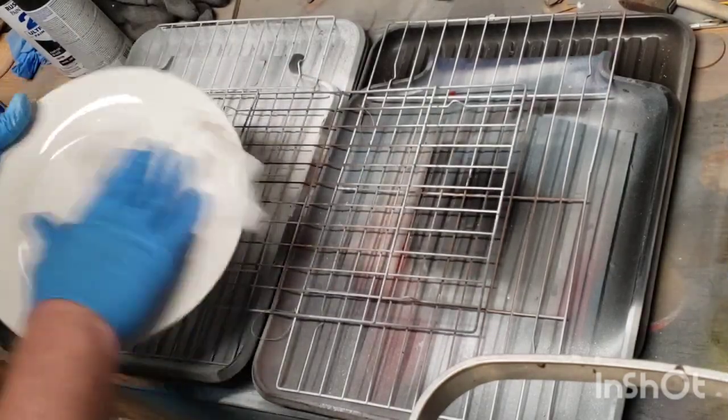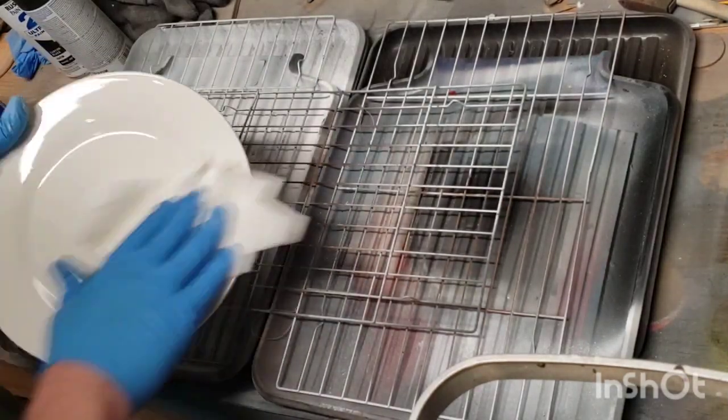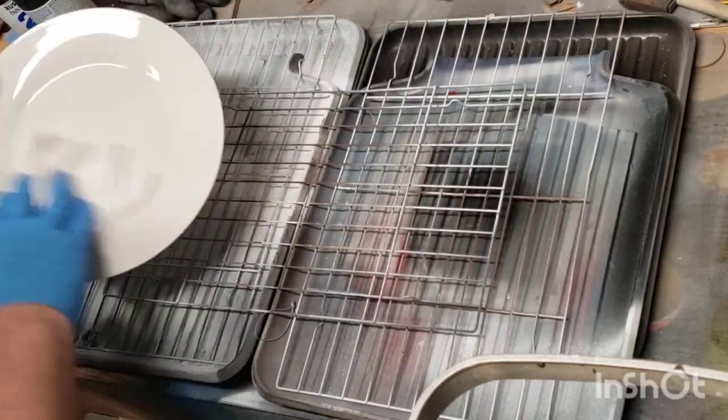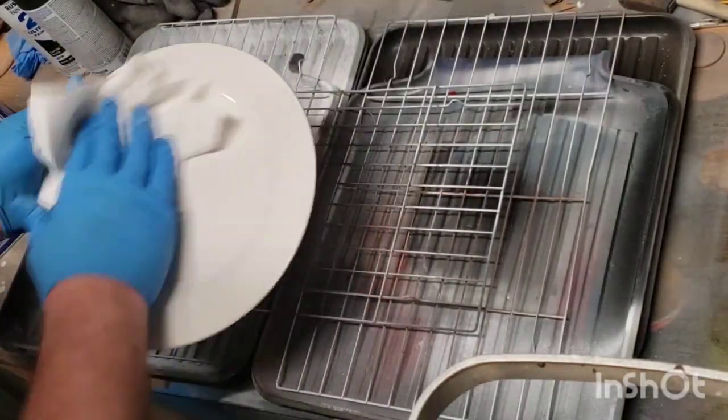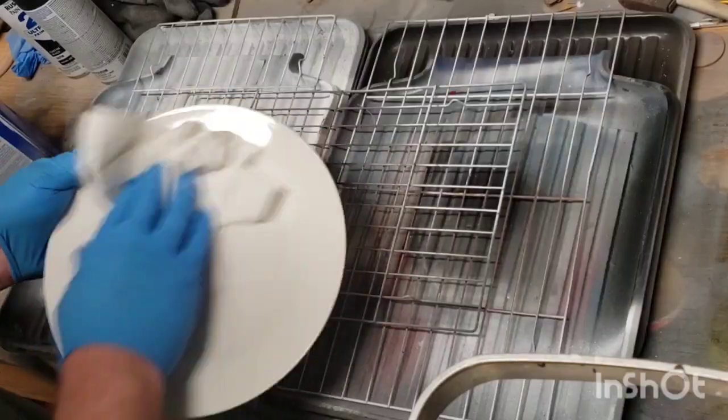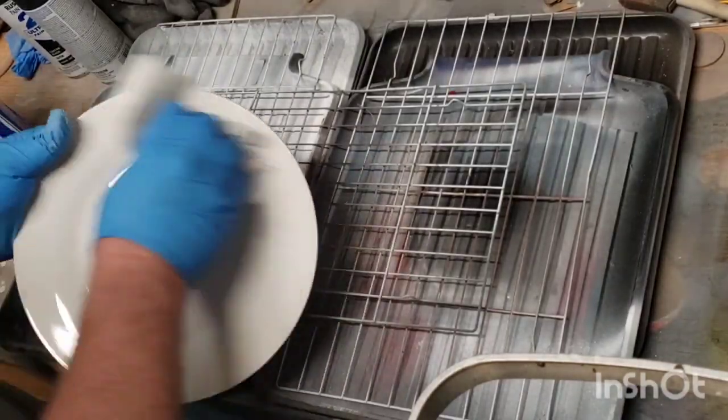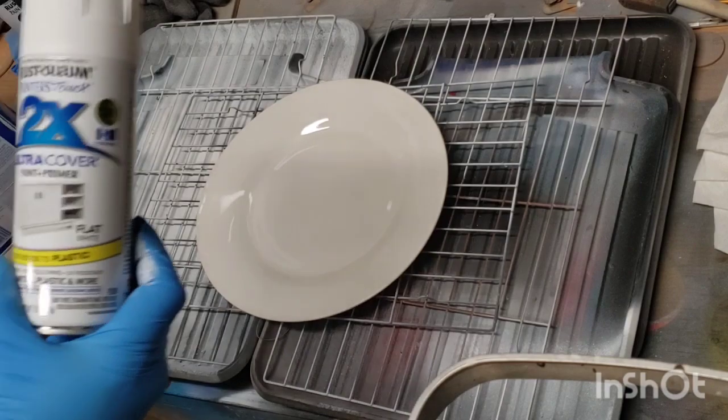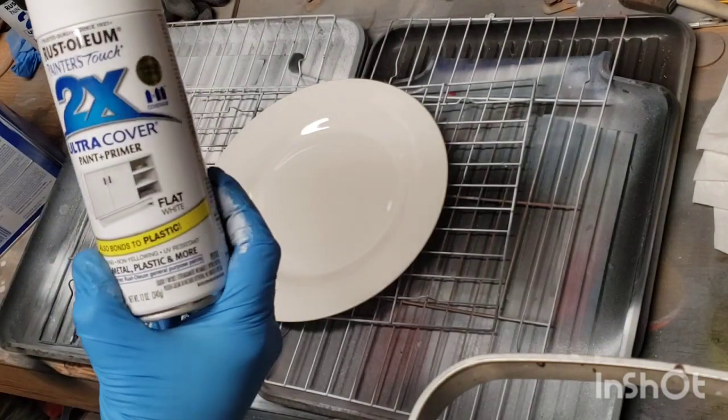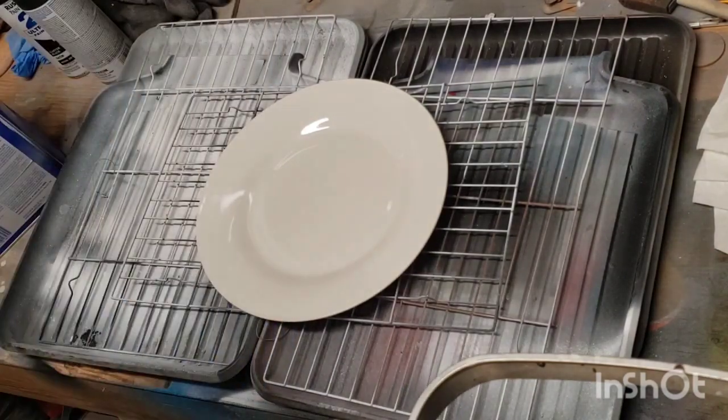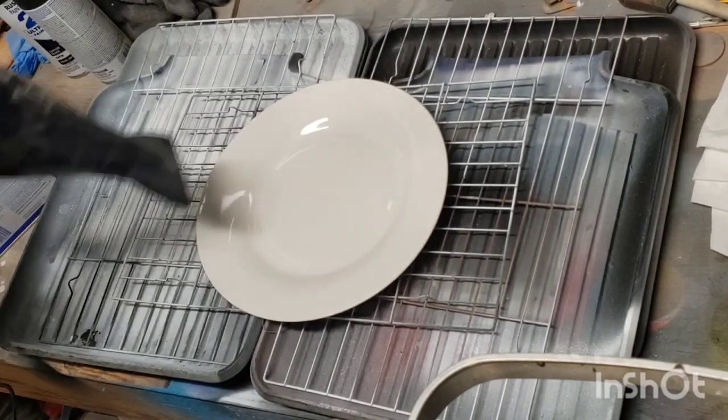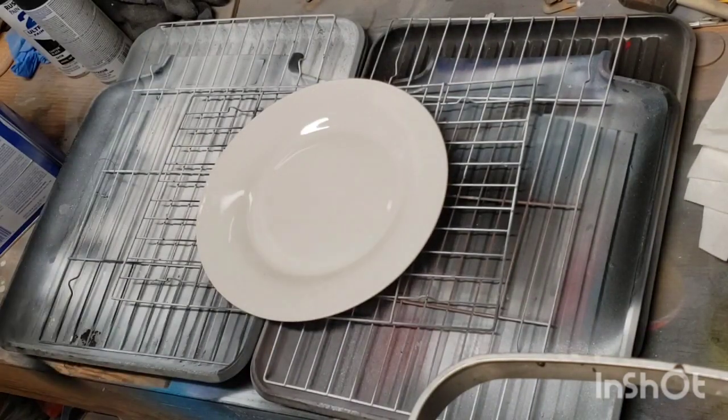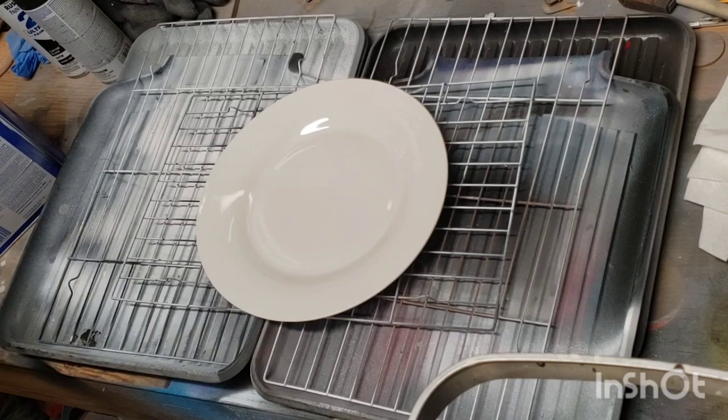The first thing you want to do to prep these plates is to give them a good cleaning with acetone or paint thinner and just get that clear coat film off of it. I sat here with some acetone, poured a little on the plate and washed it off for about five minutes. Then I gave it a quick blow dry just to make sure all the acetone is dry.